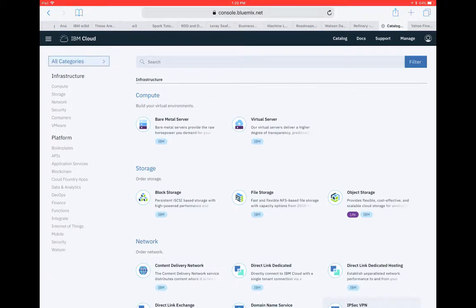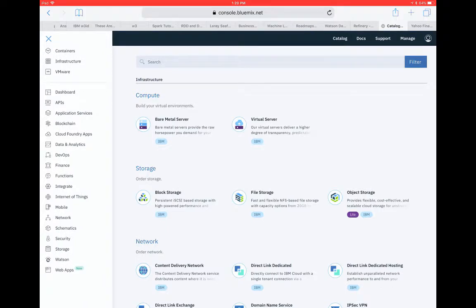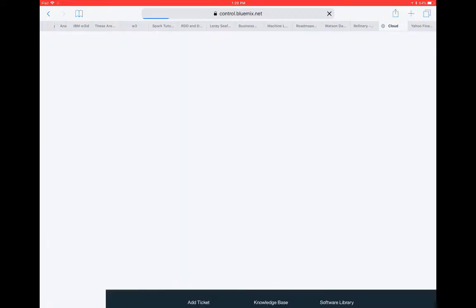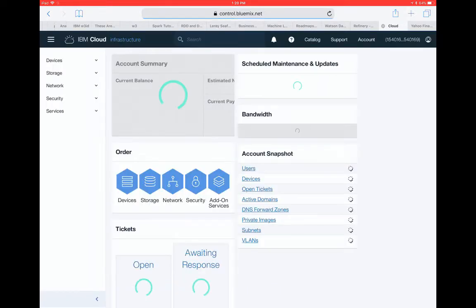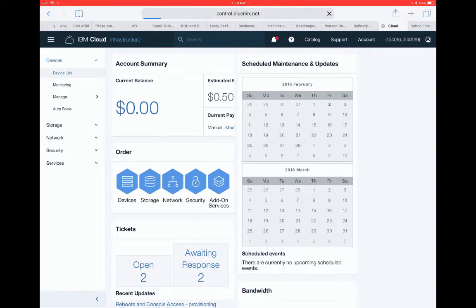I just got an email that my server was provisioned. So I'm going to click up here on the hamburger stack, go to the infrastructure tab, and see that my virtual server is up. So over here on devices, do device list.